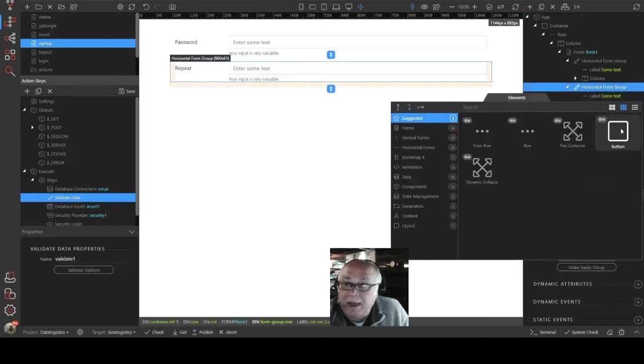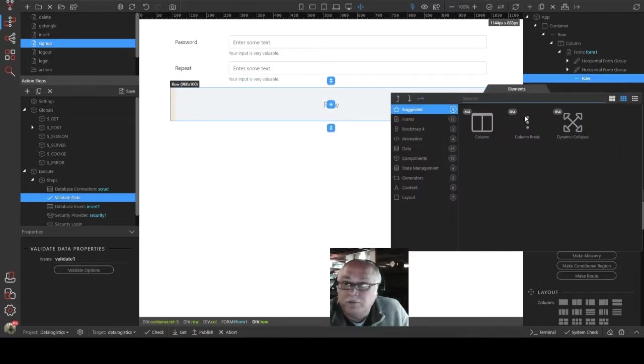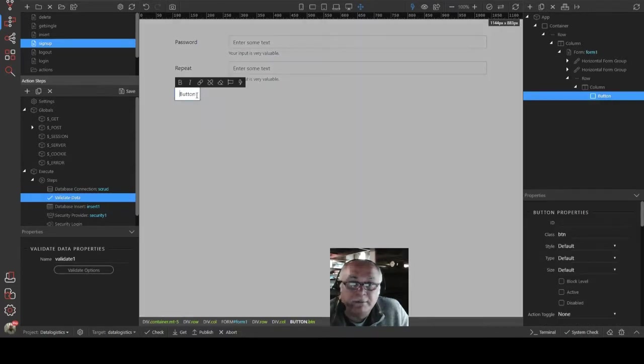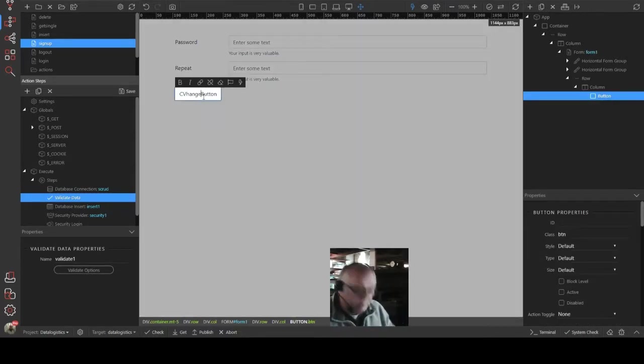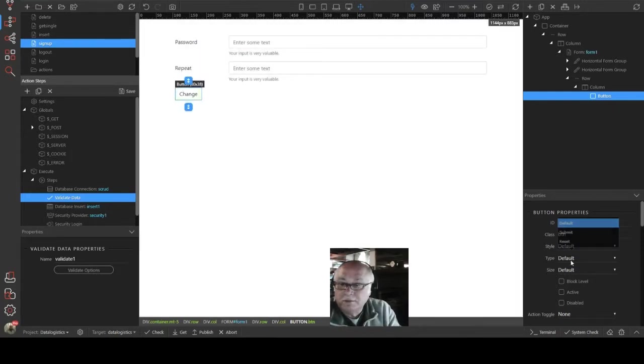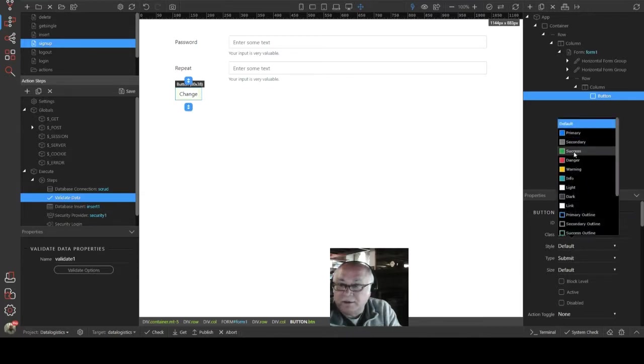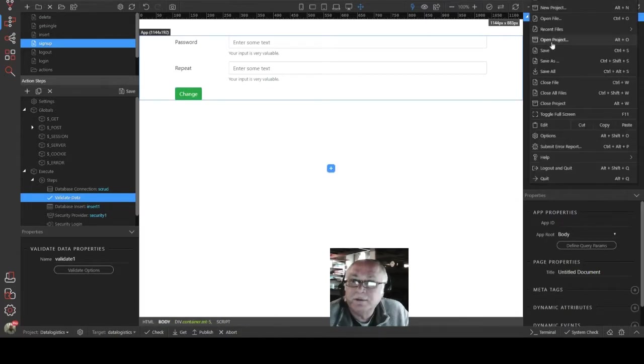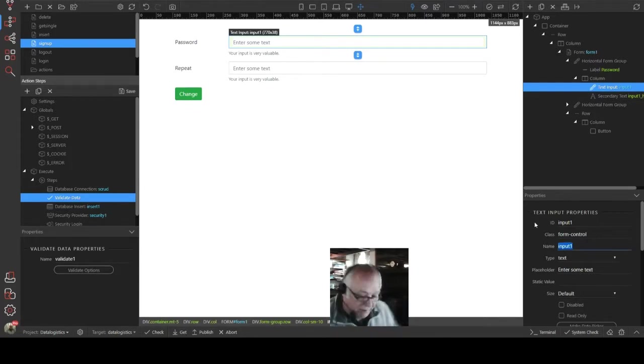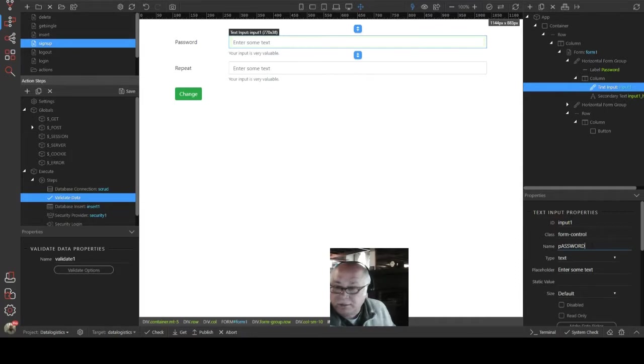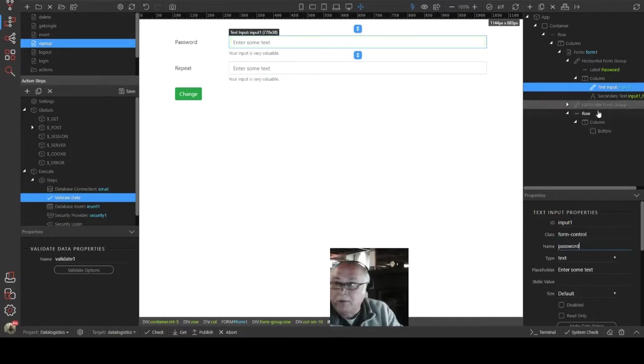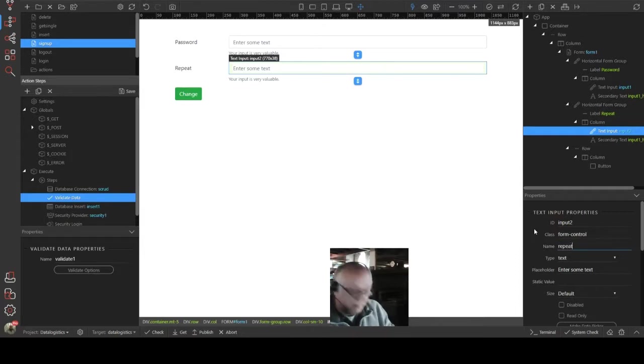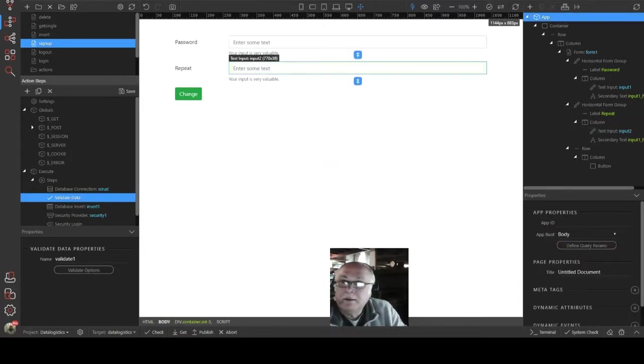I'm just going to drop a row, column, and a button in there. And that's going to be change. That's going to be submit button. And it's going to be... Let's make it green. Let's make sure we name these fields properly. That's going to be password. And we'll call our second one repeat. Give that a quick save.